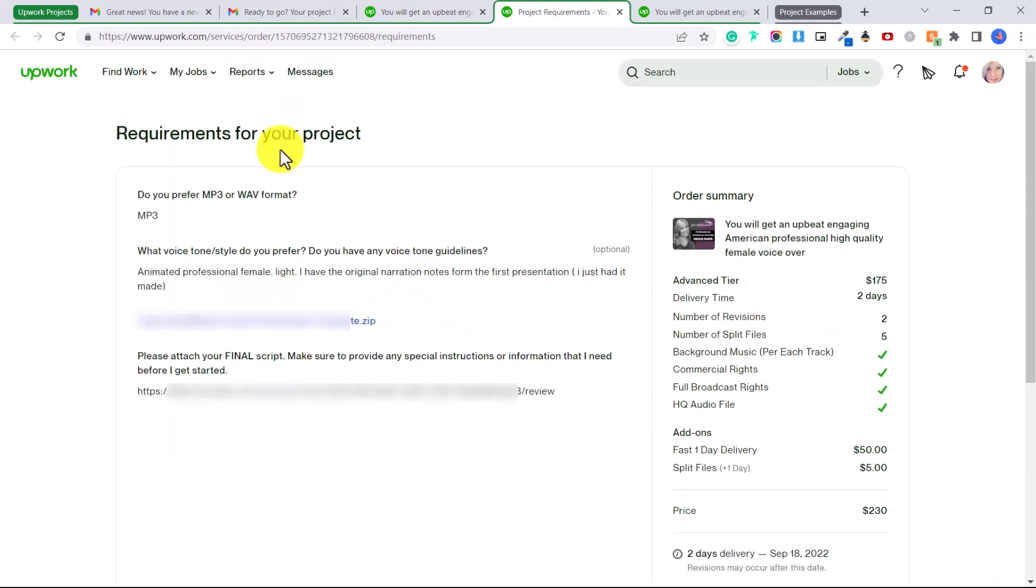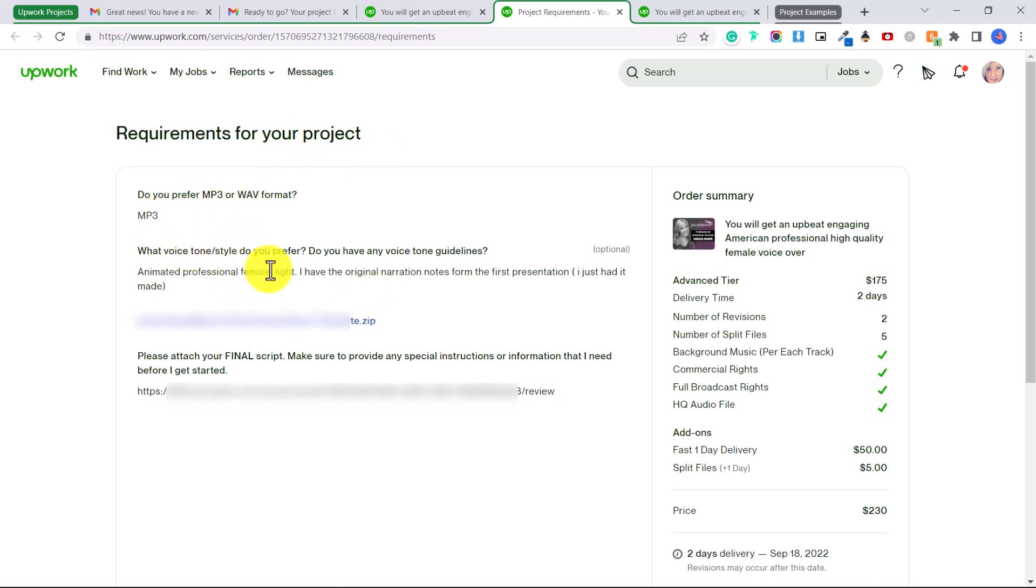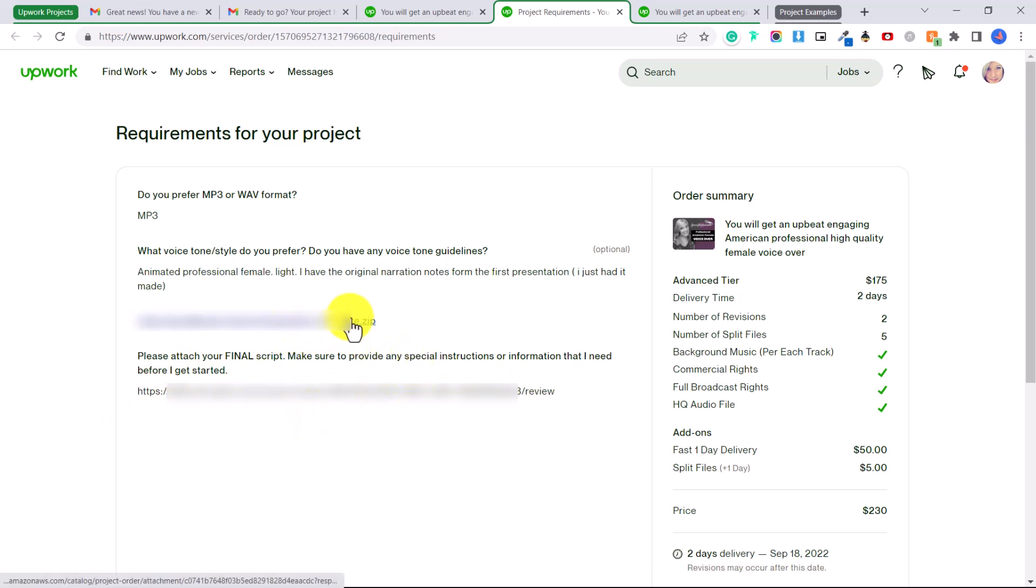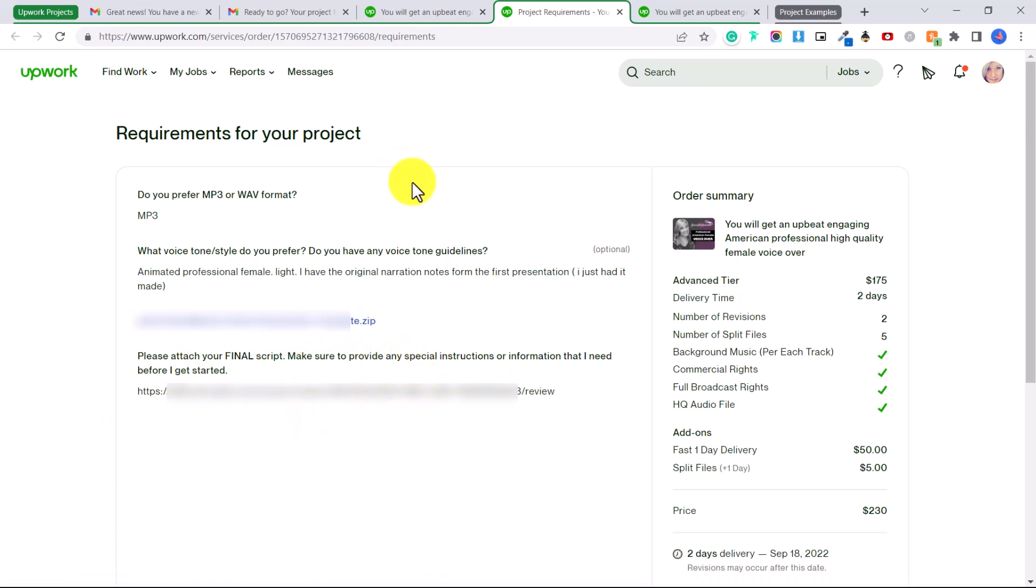And this will show you the requirements for the project. So I asked does he want MP3 or wave format, he wants MP3. I asked the voice tone or style that he wants and then I asked for the final script. So this is a link to the script that I have to record. He's also attached a zip file for me to look at as well.